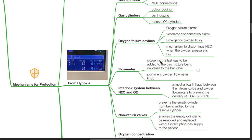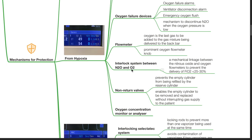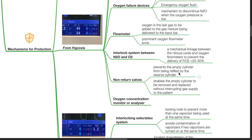Oxygen is the last gas to be added to the gas mixture being delivered to the back bar, with a prominent oxygen flow meter knob. Interlock system between nitrous oxide and oxygen, also known as the hypoxic guard, is a mechanical linkage between nitrous oxide and oxygen flow meters to prevent the delivery of FiO2 of less than 25 to 30%. Non-return valves prevent the empty cylinder from being refilled by the reserve cylinder.